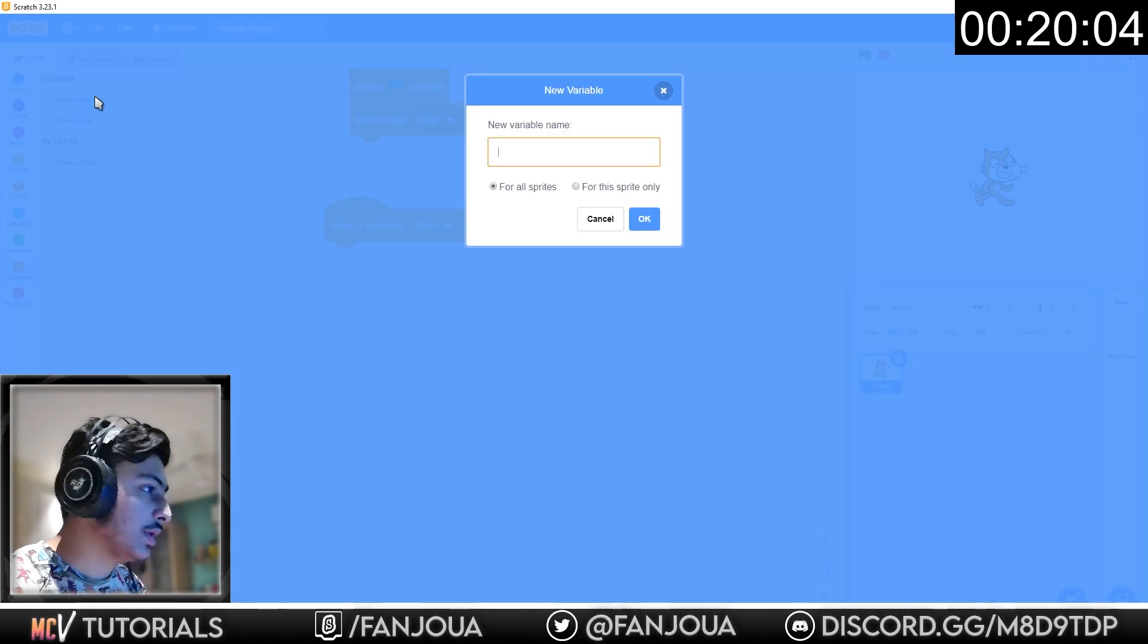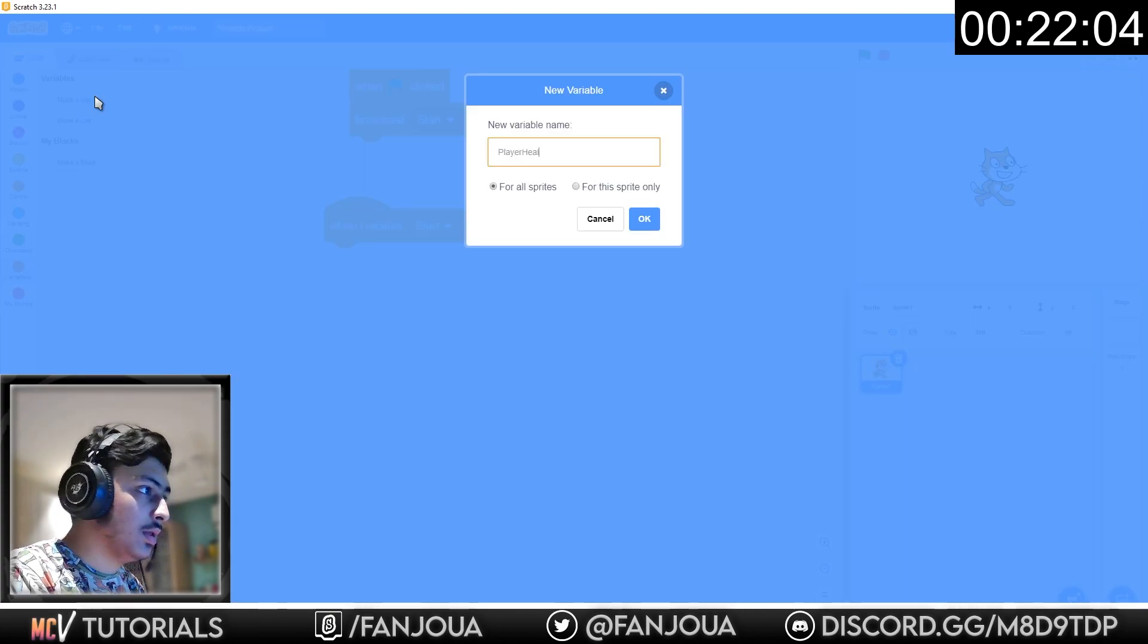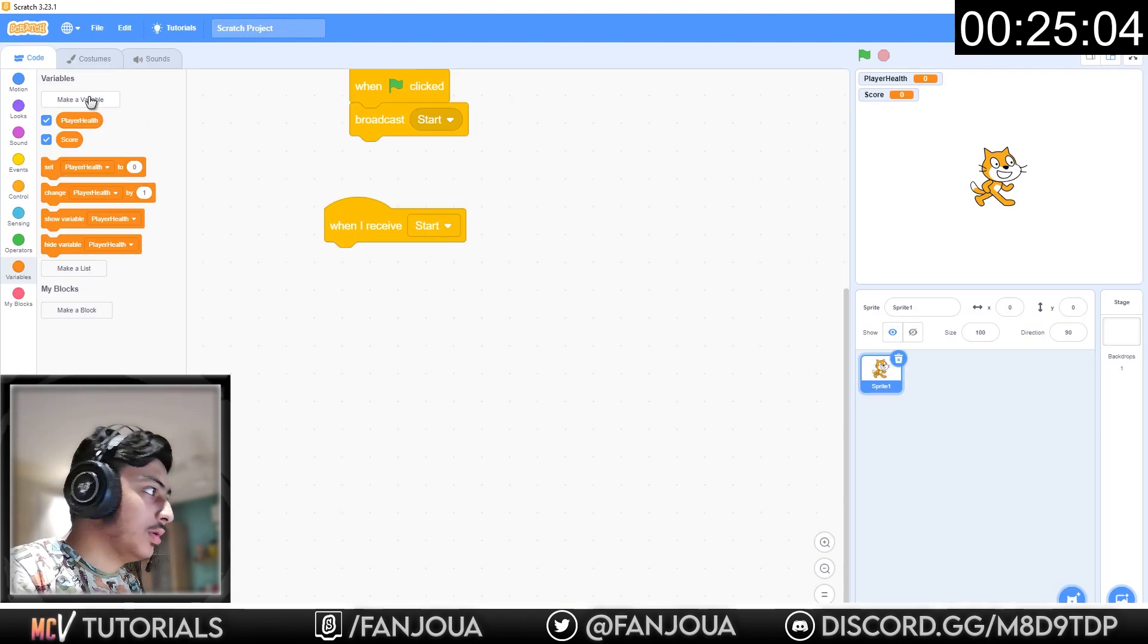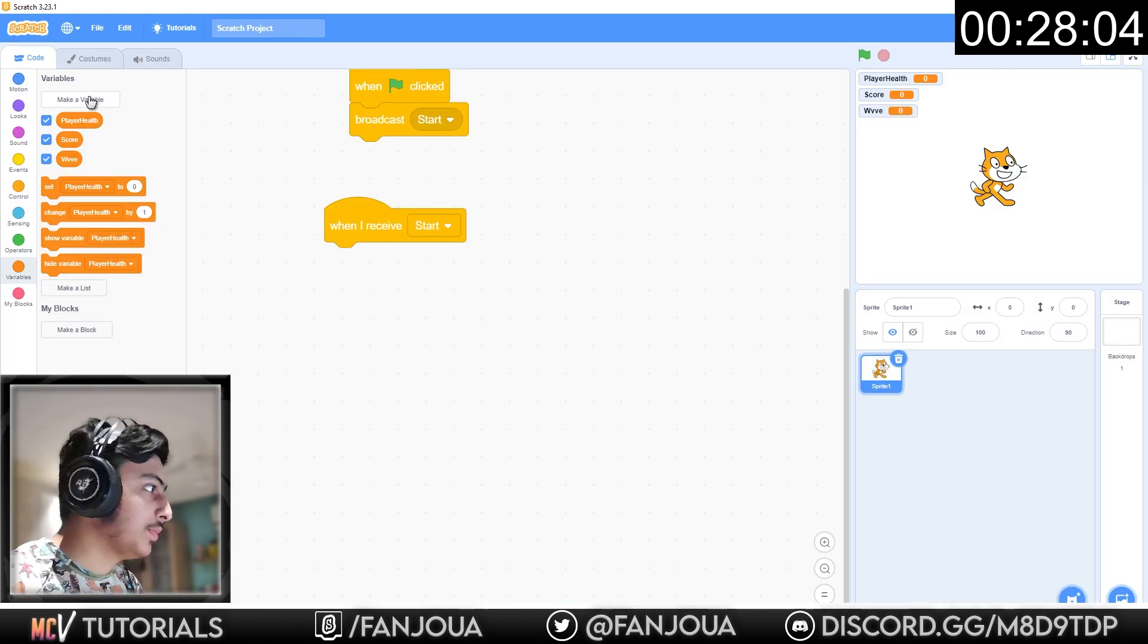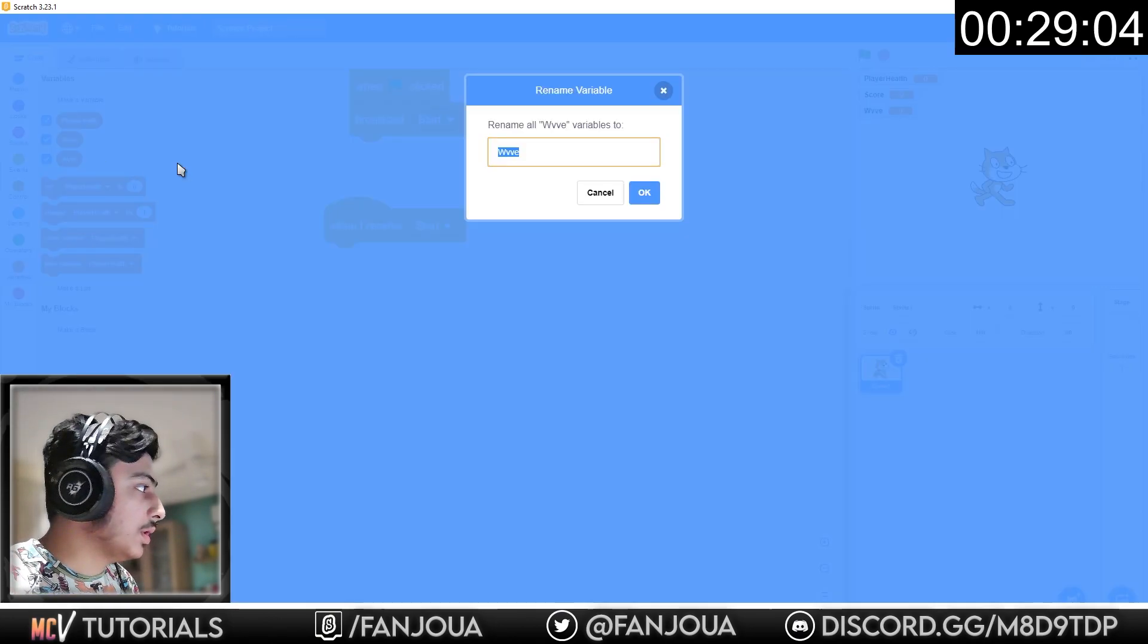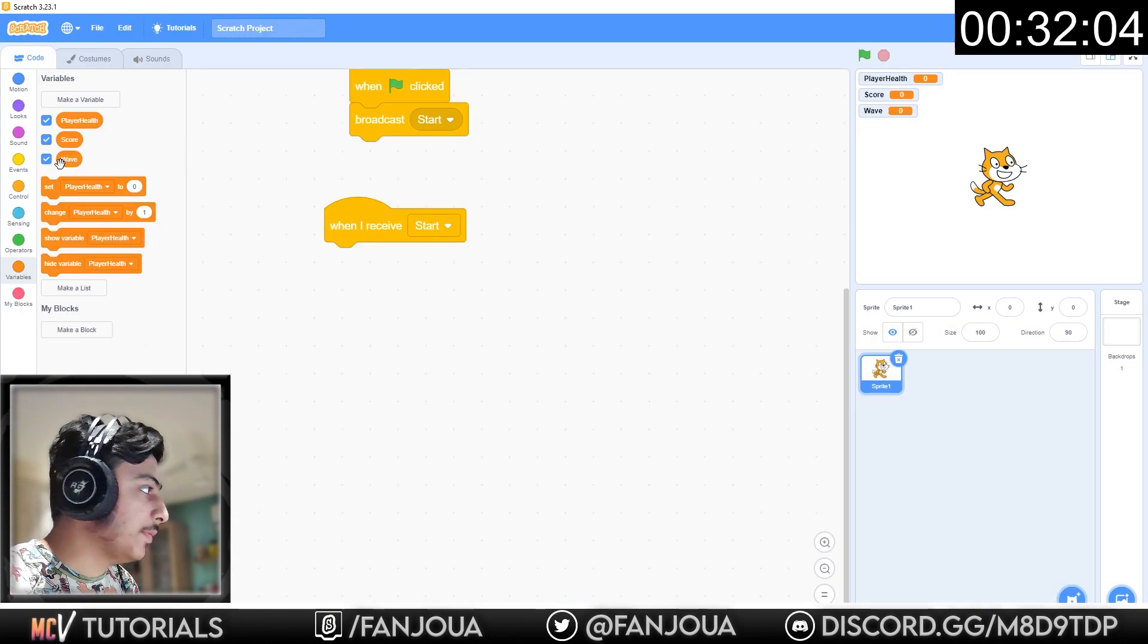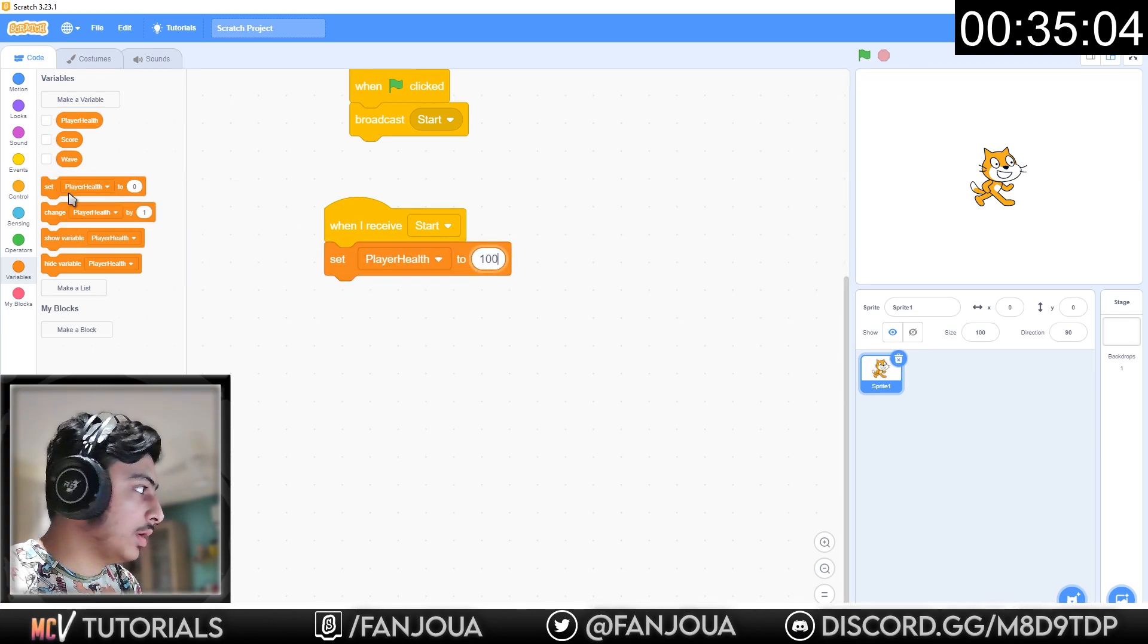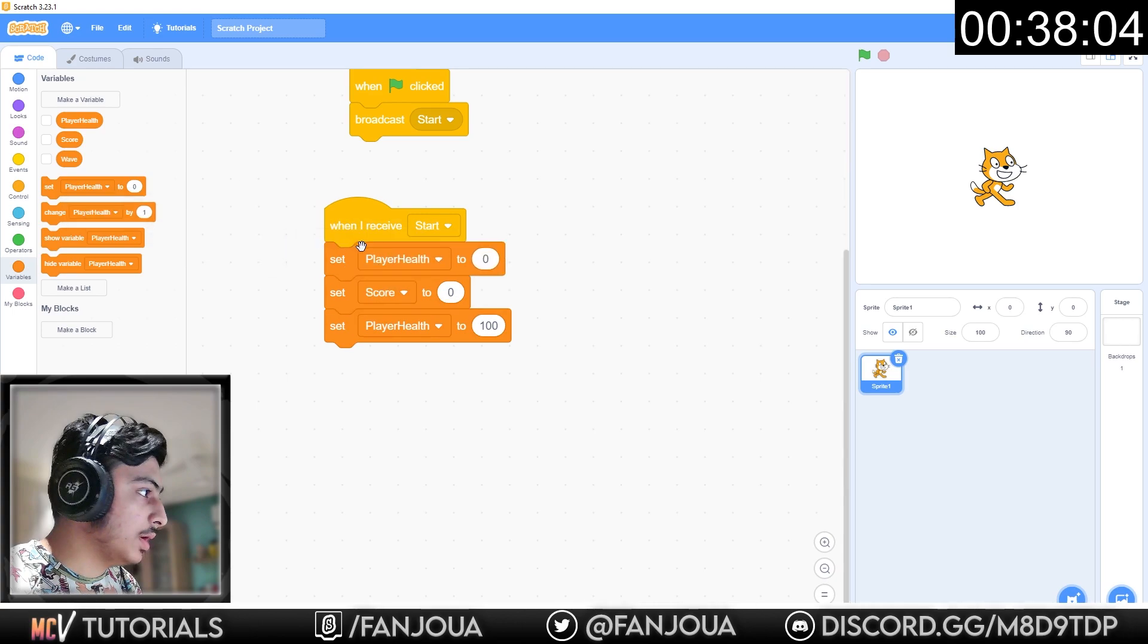Make some variables. It should be player health or wave. Okay, anything should be wave. Then just set player health to 100, set score to 0 and set wave to 1.